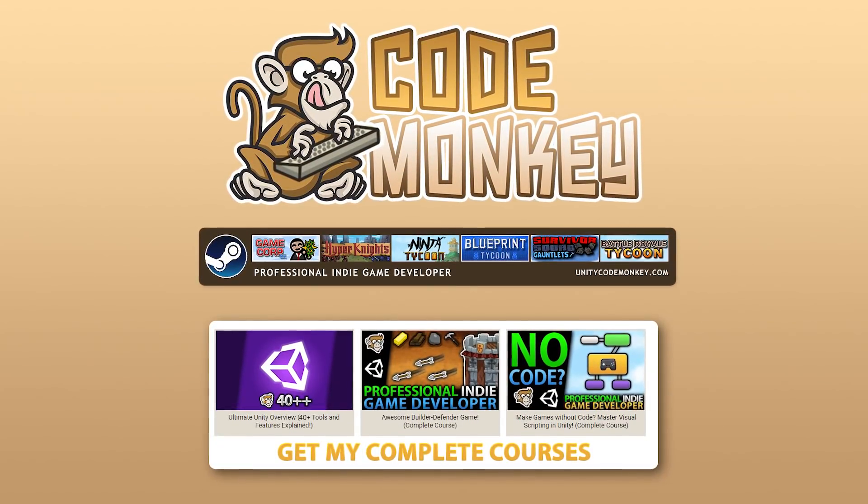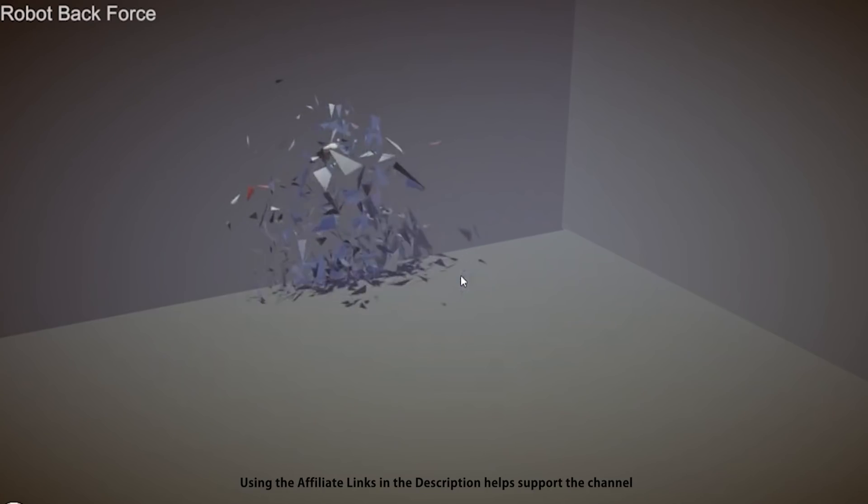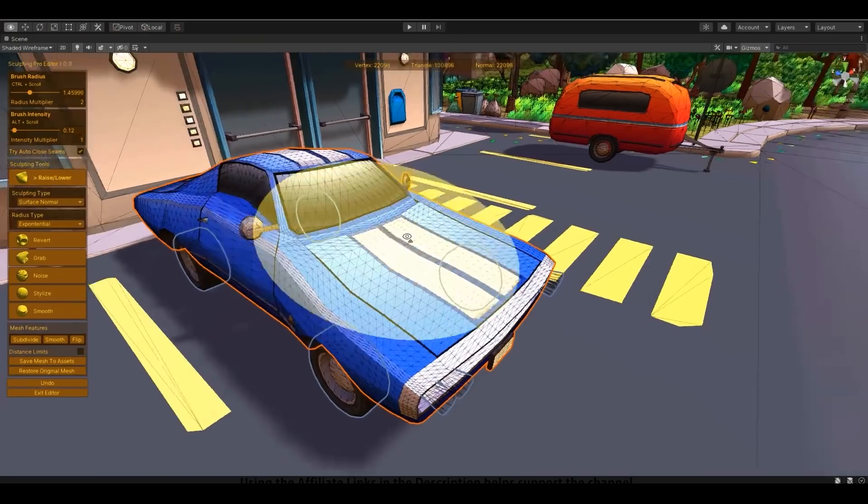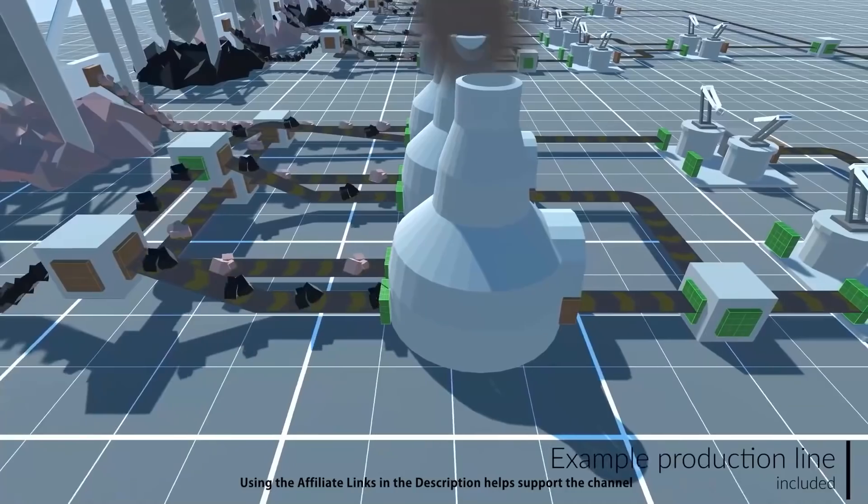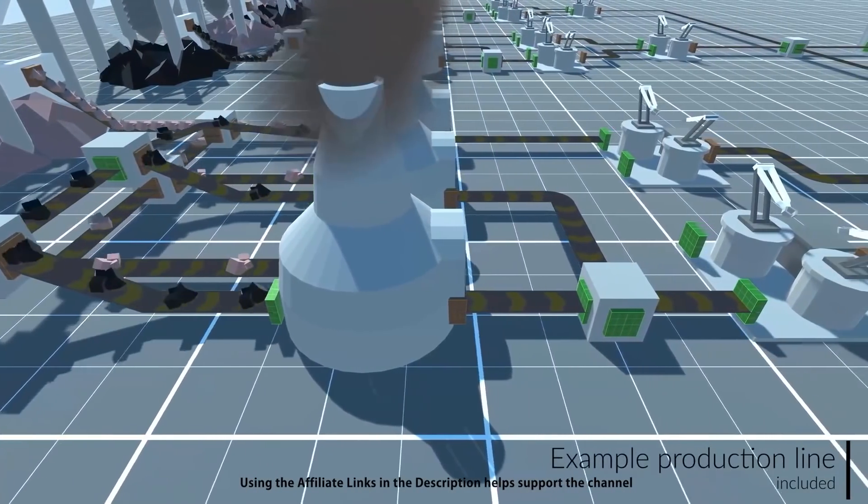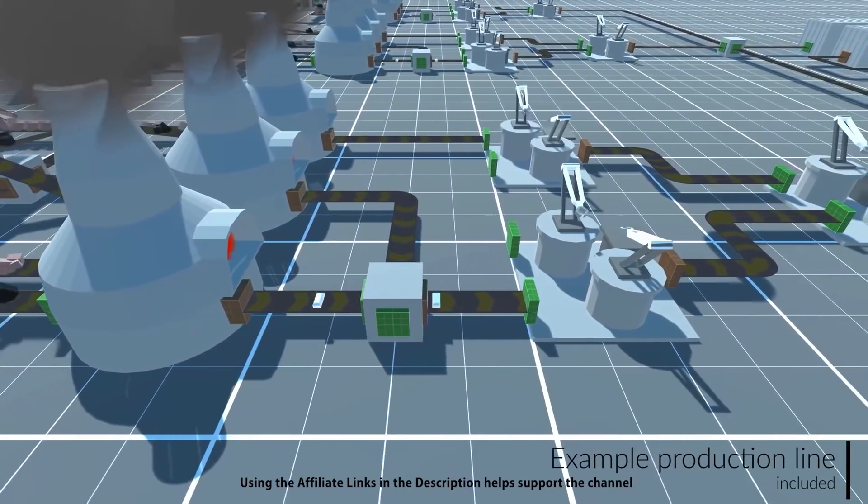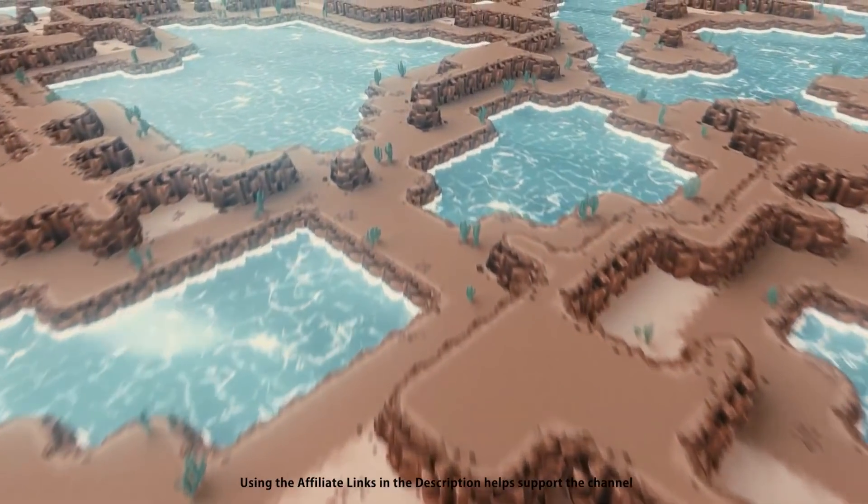Hello and welcome, I'm your Codemonkey! The asset store is full of awesome tools and assets to help you make your own games, there's more and more awesome stuff coming out every month, so in this video let's check out some of the highlights that were released in August 2021.